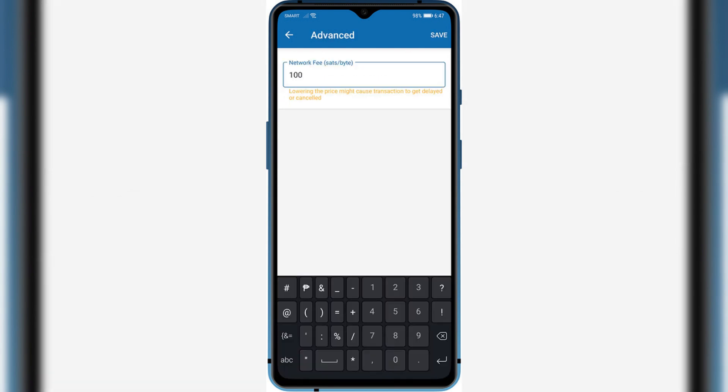Enter the desired fee setting in SATS/byte. This value should be numeric and can typically be adjusted using a slider, input field, or drop-down menu.